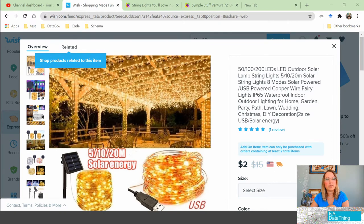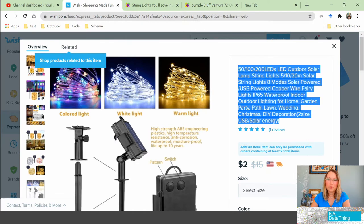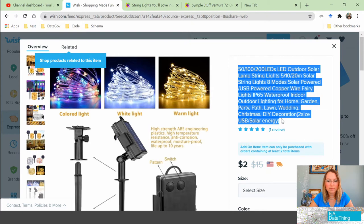Here you'll see the metadata. You can see the overview, a number of images — all of this seems very normal, similar to what you might see on Amazon. Then you'll see the main product image and the name of the product. So walking through it: 50, 100, 200 LEDs — which one is it? LED again. Outdoor solar lamp string lights. 5, 10, 20 — which one? Millimeter, hopefully.